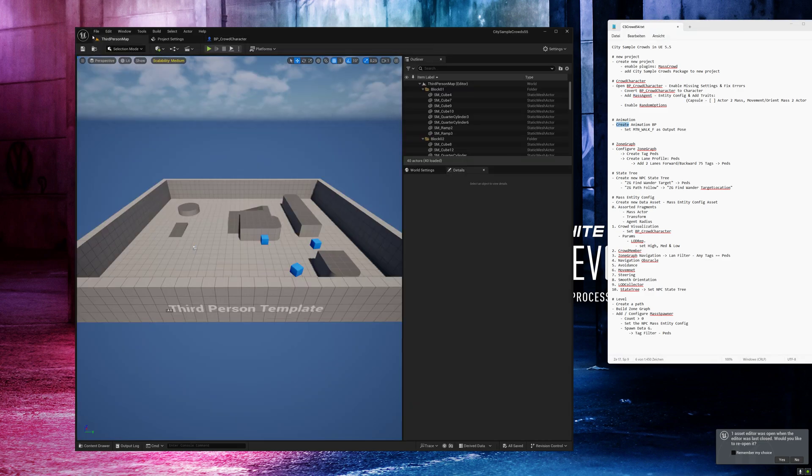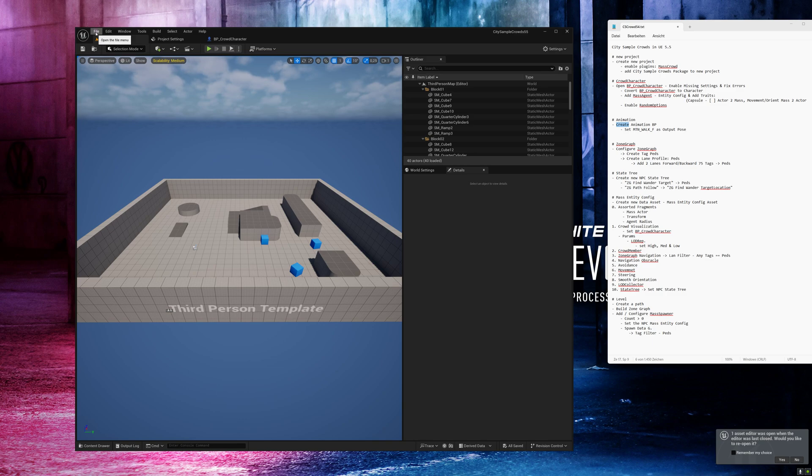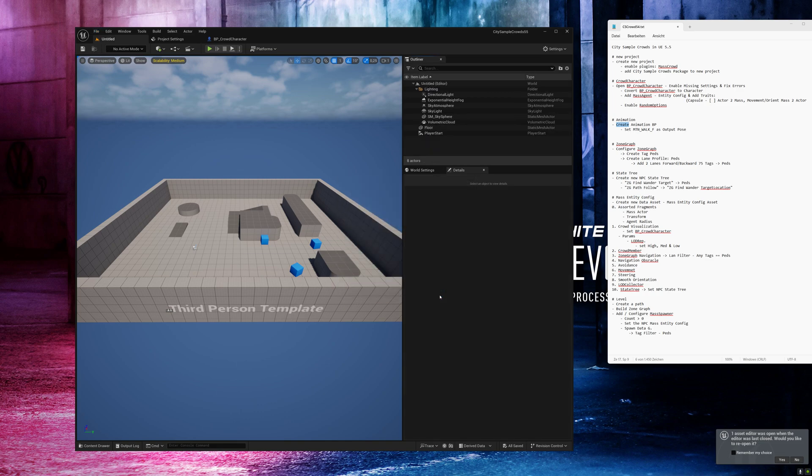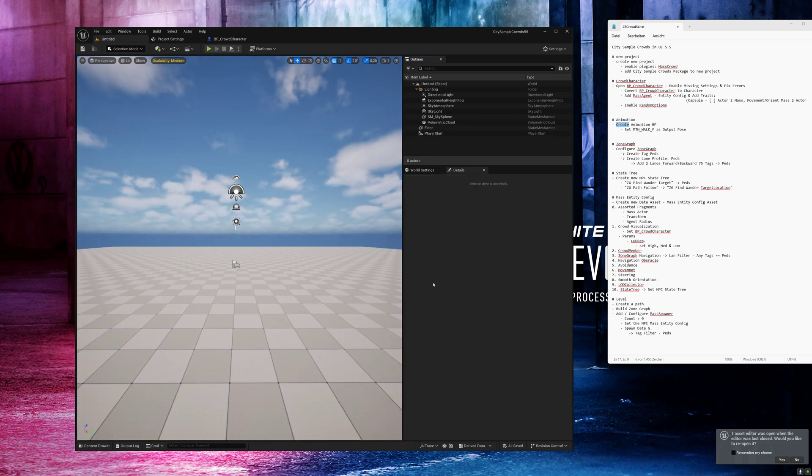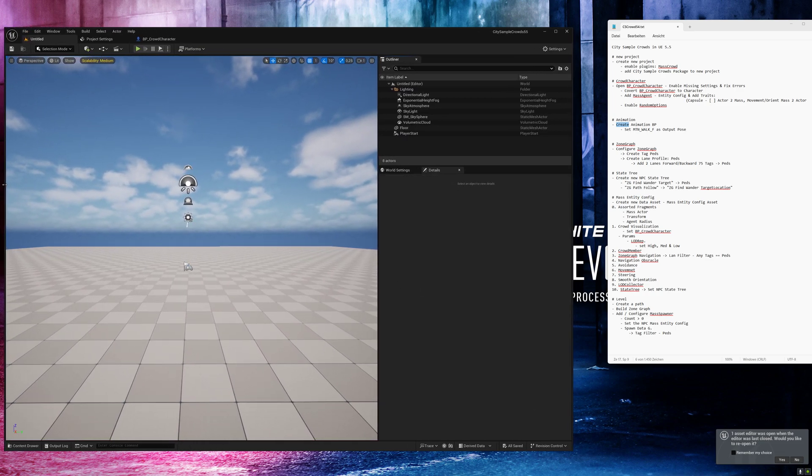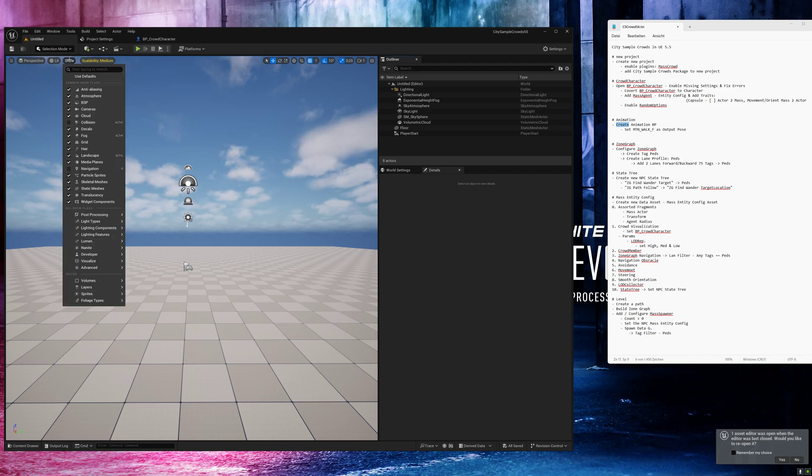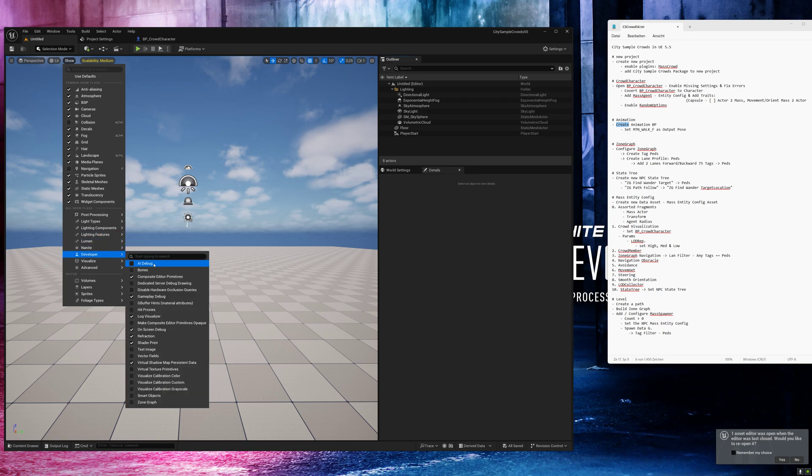Now it's time to create a level with the zone graphs. The zone graphs are the paths where the metahumans can walk. Go to file, new level. I choose the basic template and click on create and resize window. Important thing, go to show developer and activate zone graph. This is enabled that we are able to see the zone shapes and zone graphs on the level. When this is not enabled you can drag the zone shape but it will not be displayed.